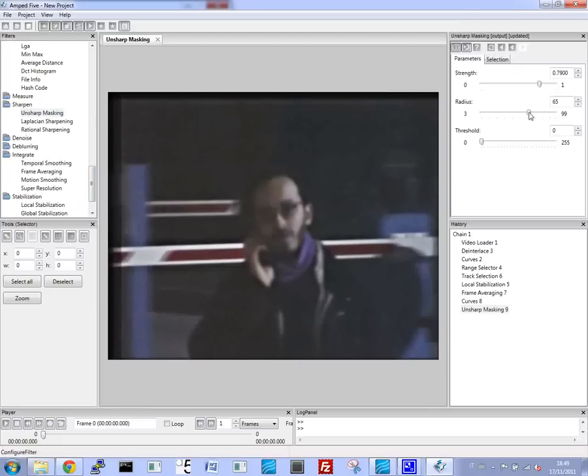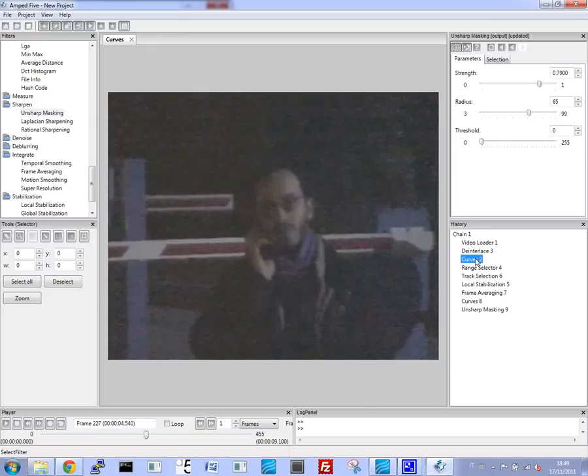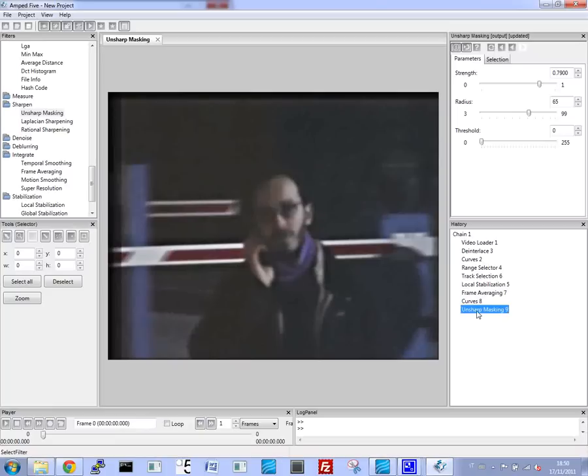And here you can see the progression. We started with basically a black video, and we make some improvements to the colors and contrast, and then go through and average the frames. And we're left with a fairly good video, a good image of the subject.